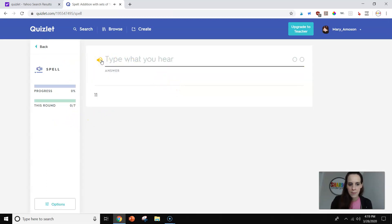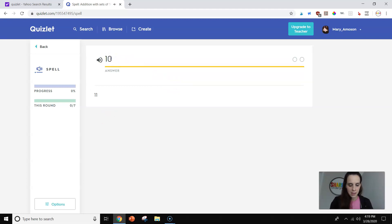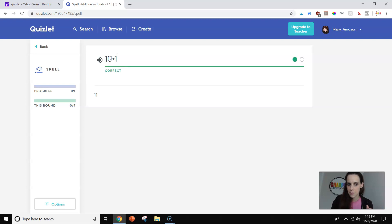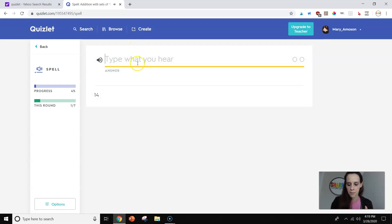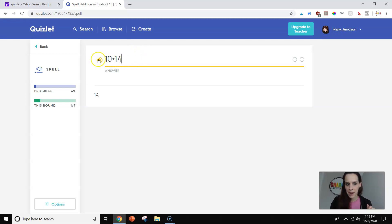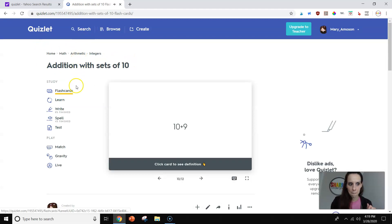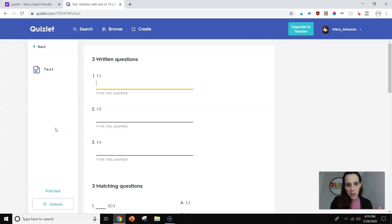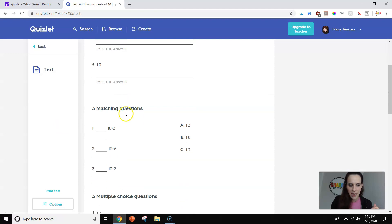They have a spelling one. 10 plus 1. So this would be really great for kids that are auditory learners. They can type it and then they can listen to it.